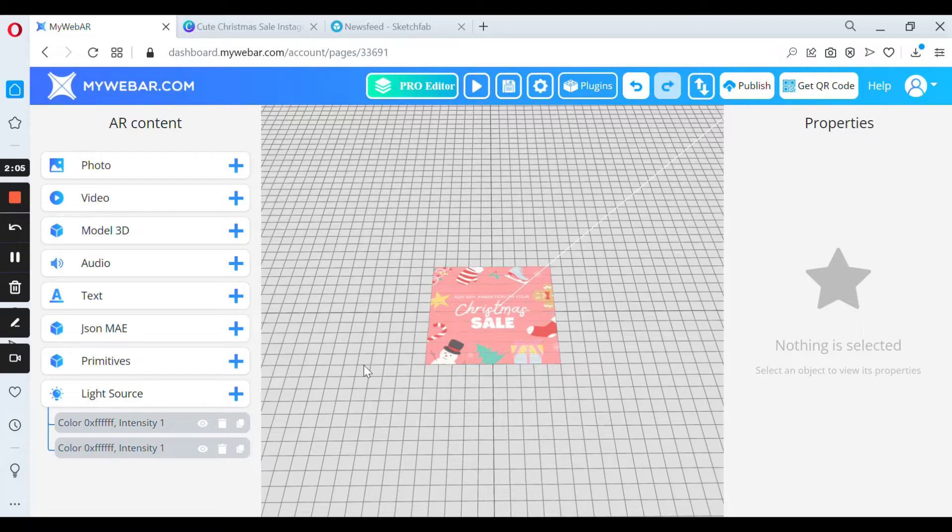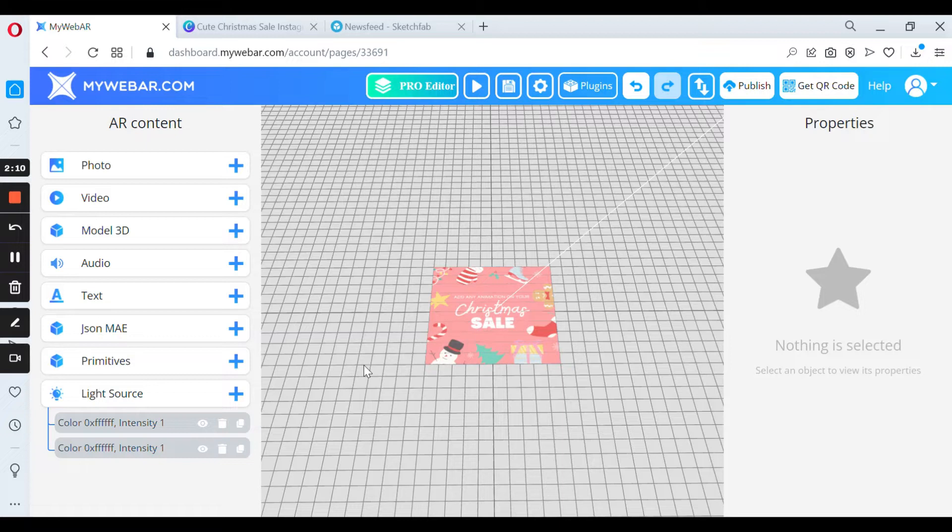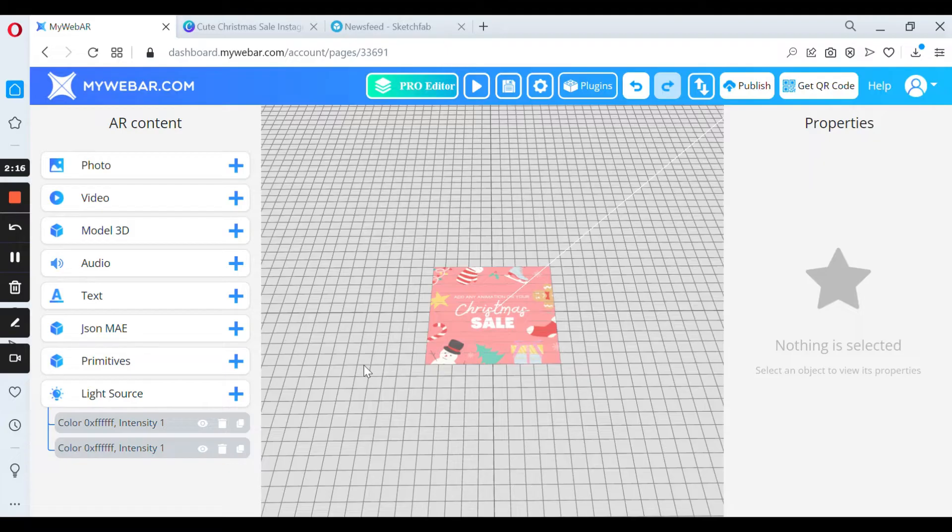In the last video we showed you how to add a 3D model from Sketchfab, but this time let's try to import files. If you made some great markers in another project on MyWebAR, you can easily import it.